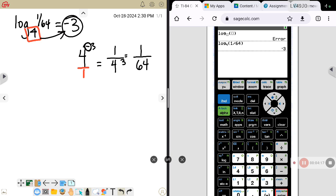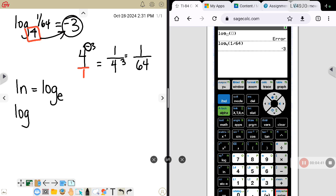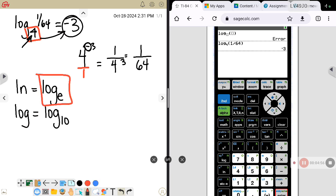Now let's talk about what LN is equal to. LN is the same thing as log base E. Also, if you just see the word log and you don't see a base, that is understood to be log base 10. So LN is log base E, and plain log is log base 10.